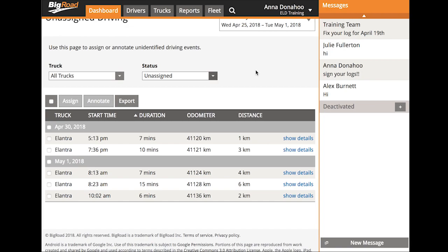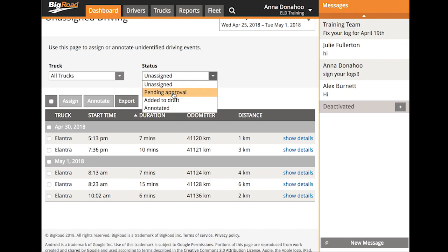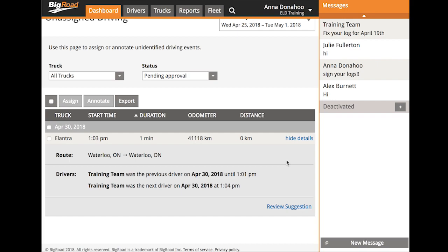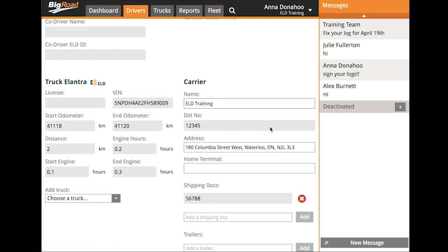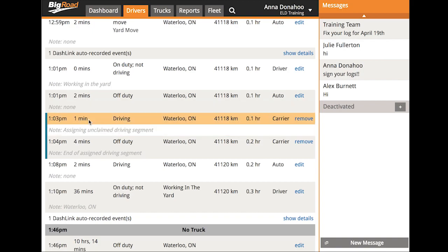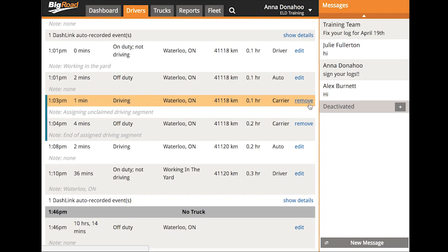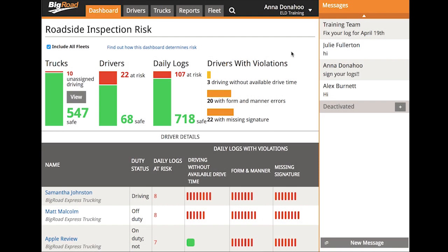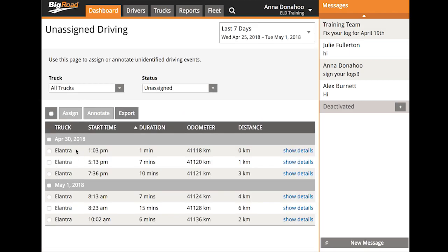The last thing I want to show you is how to remove an event. If an unassigned driving event has been incorrectly assigned to a driver or assigned to the wrong driver, it can still be edited as long as it hasn't yet been approved by the driver. Use the filter bar to filter down to your pending events. On the event, select Show Details, and then at the bottom right hand corner of the event, select Review Suggestion. This will navigate to that day's log. Scroll down to your list of events and you'll find them listed with a little blue denotation. Note that when you assign an event to a driver's log, it actually creates two events — essentially just a start and an end — so make sure that you remove both events. Once done, navigate back to the dashboard and your event will reappear in your list of unassigned driving events.